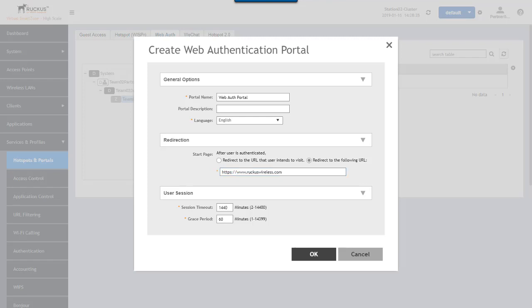In the user session section, we've got a couple of options. We've got the session timeout, which tells us how long a session can remain valid until the user must re-authenticate. We also have a grace period, which is how long we'll allow that client to be idle before we'll make them authenticate again. We'll leave those as default and say OK here.